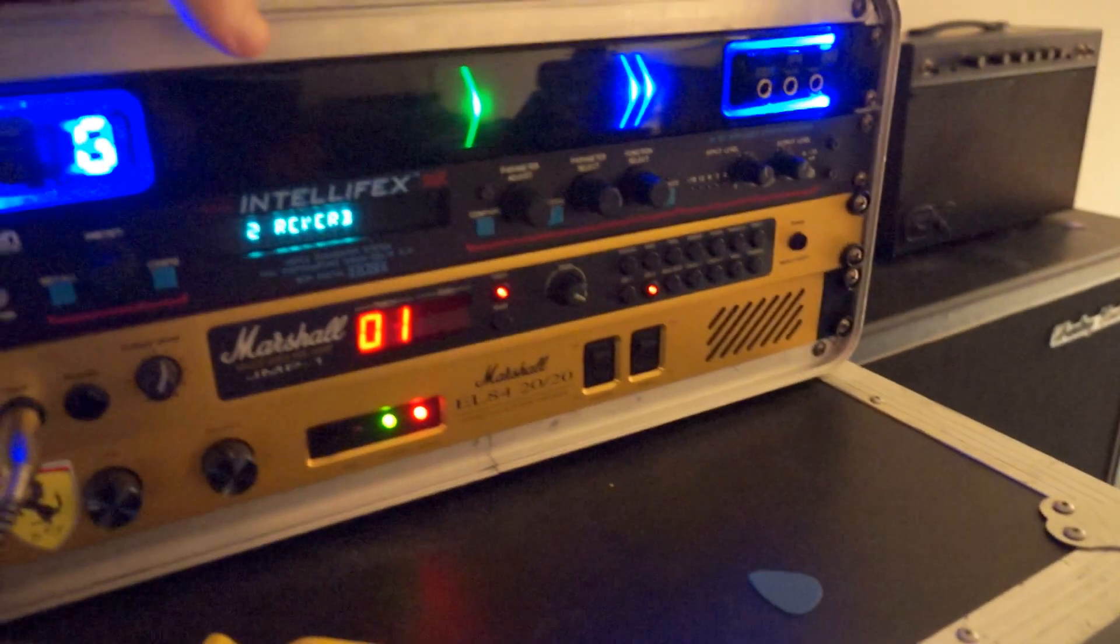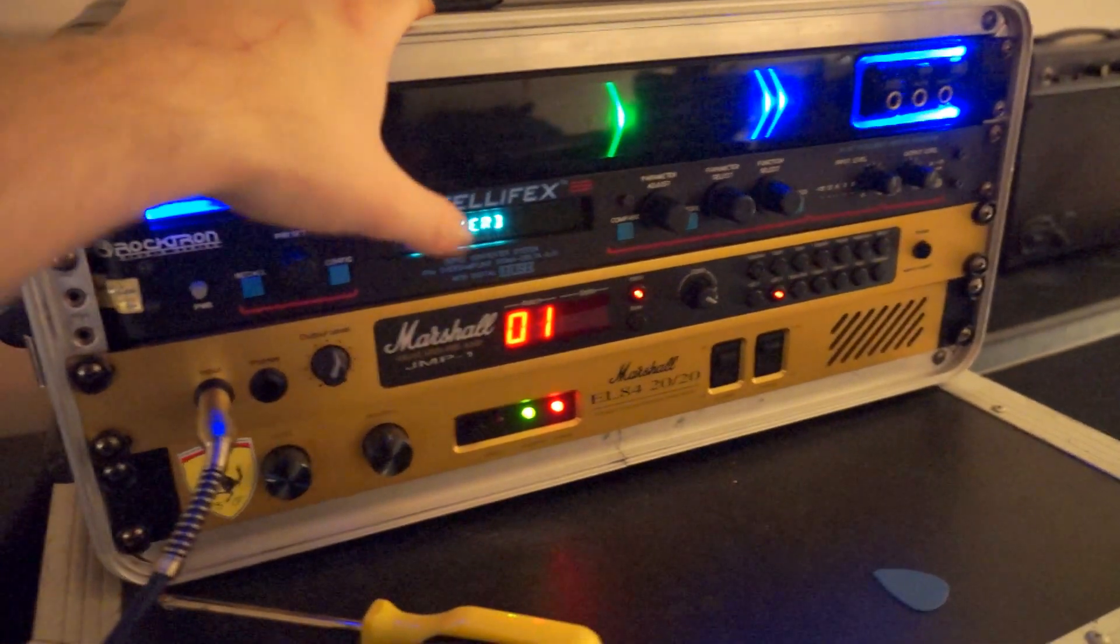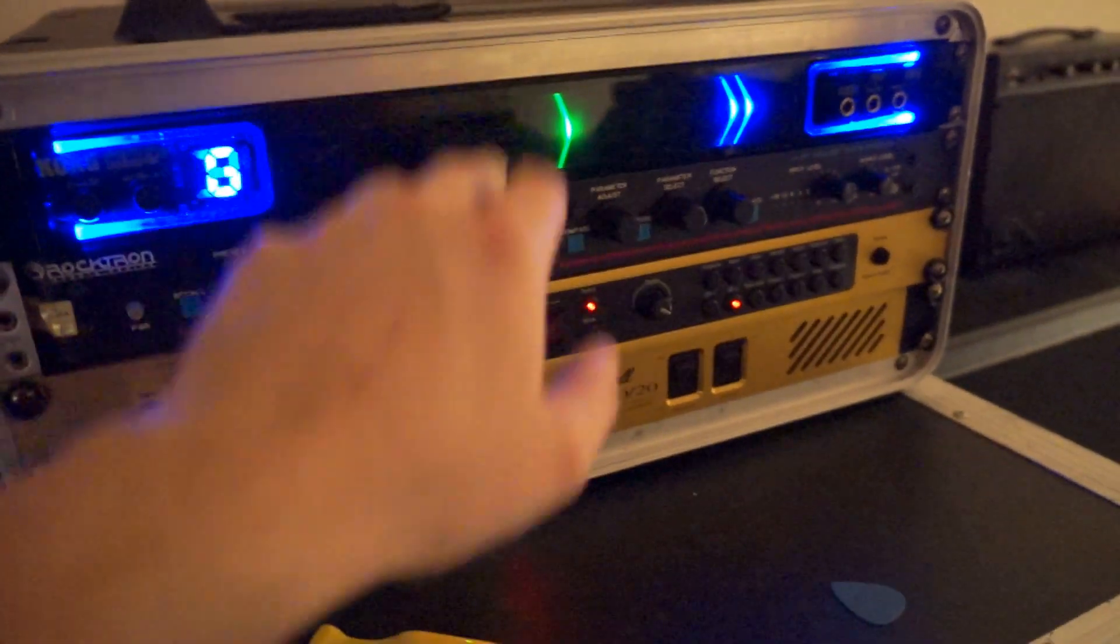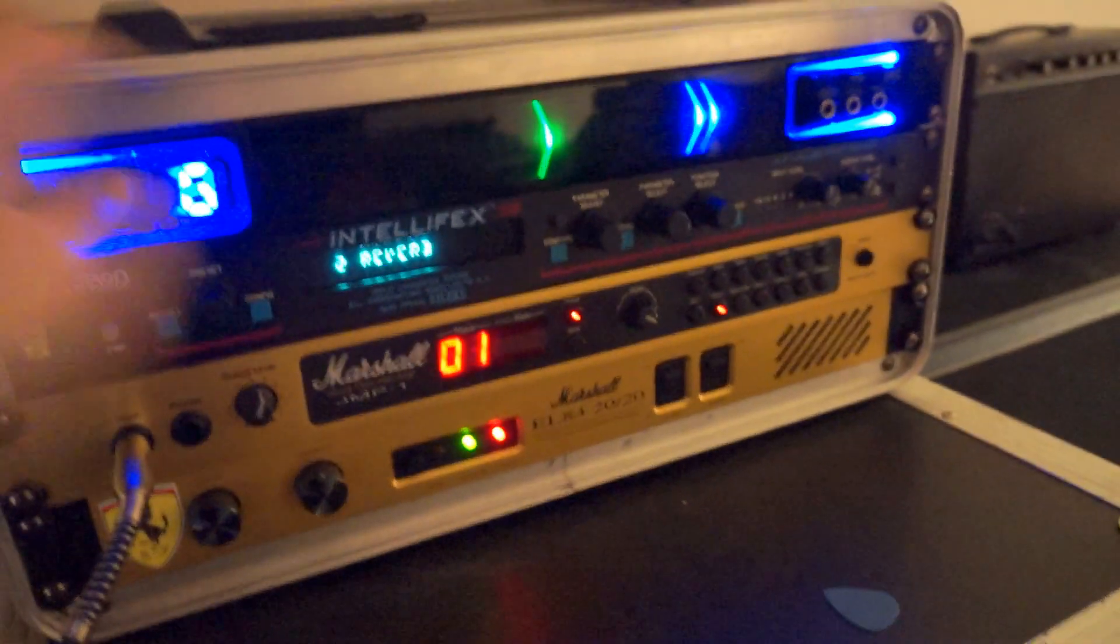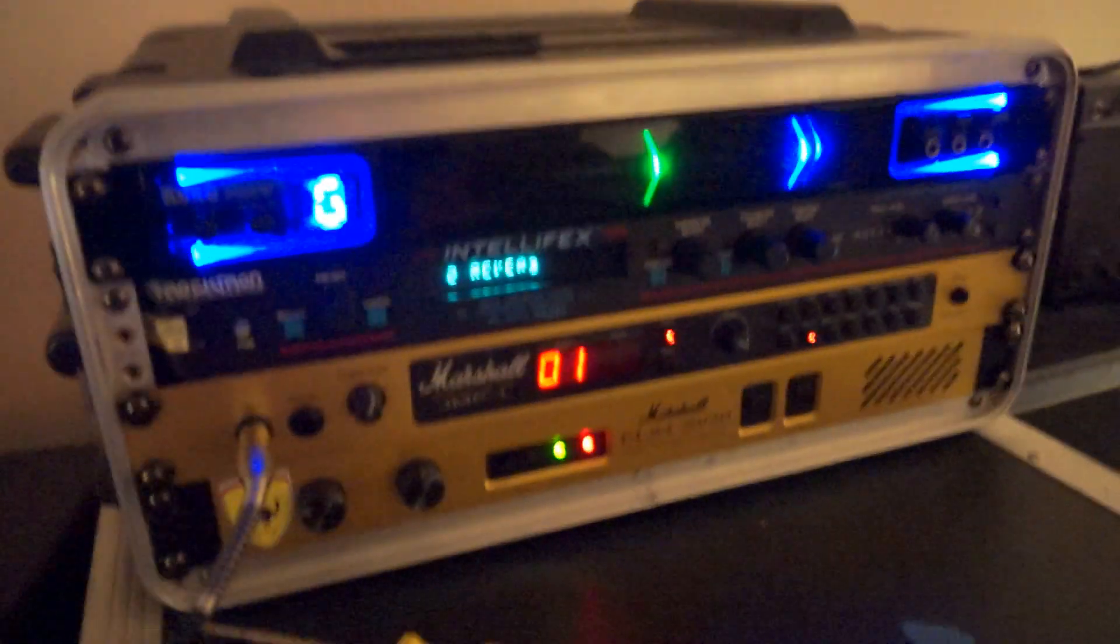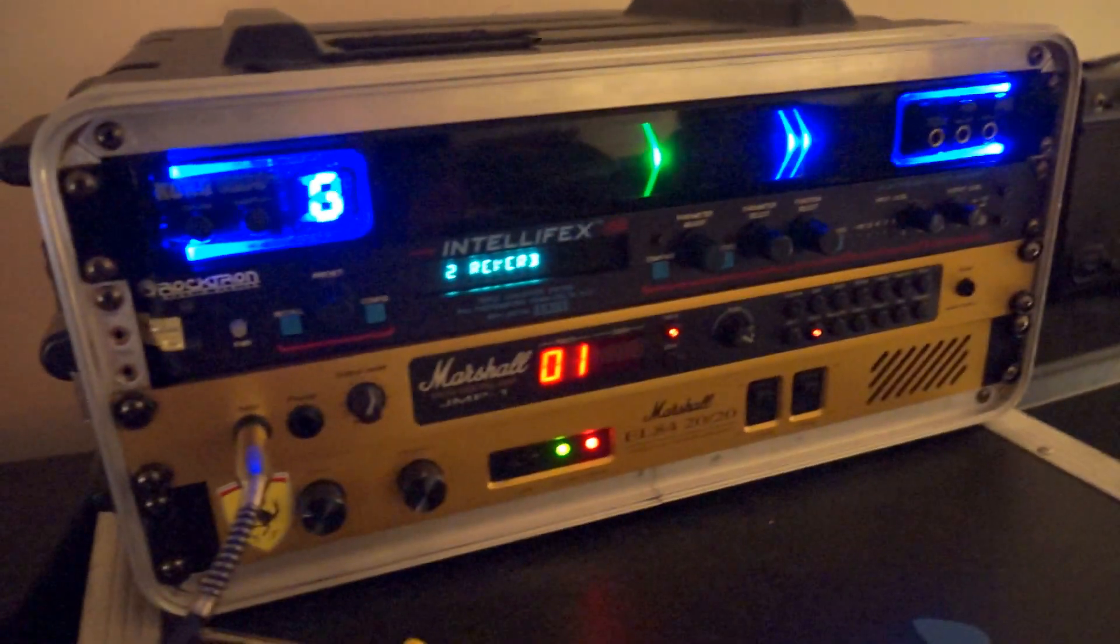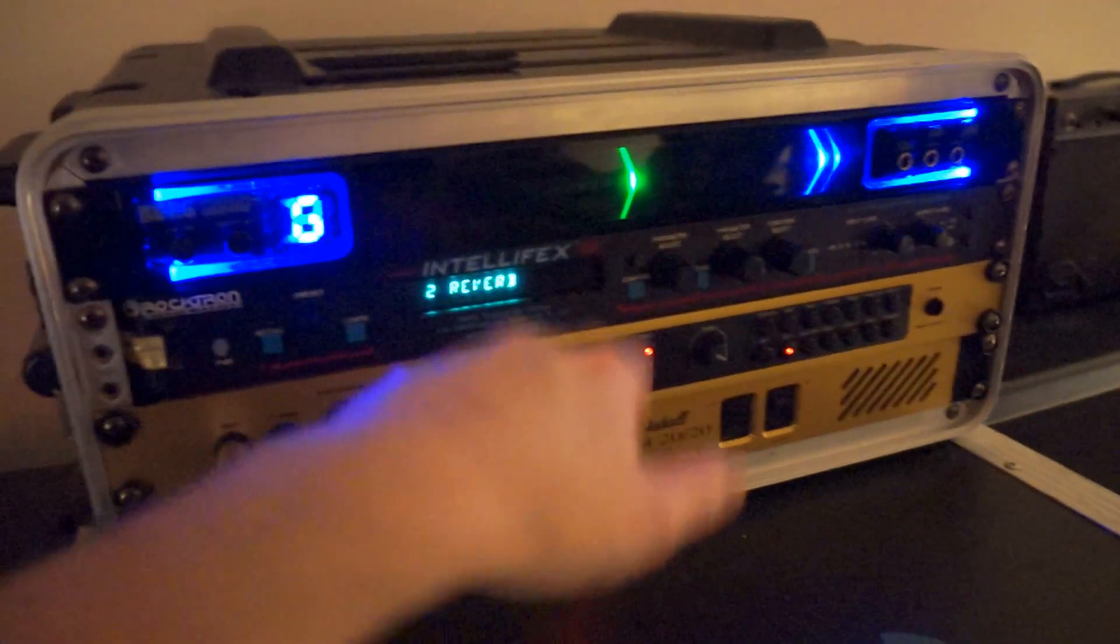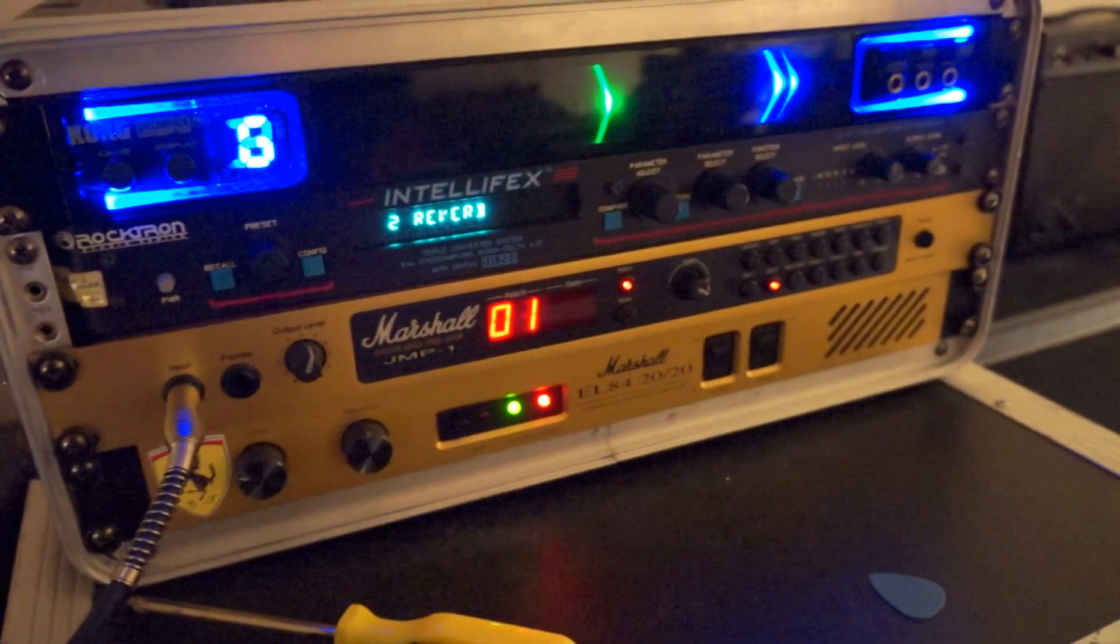So the Pitch Black tuner is taking an FX out from the JMP1. Now, I'm not running the Intellifex in the FX loop of the JMP1 because a few people have noticed it does actually cause some tone coloration. So running it kind of direct, like a pedal, I've found it sounds a lot better.